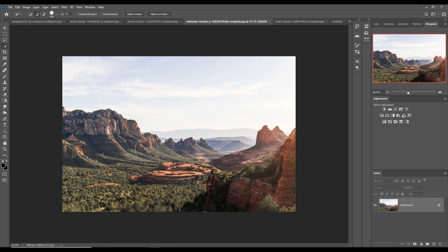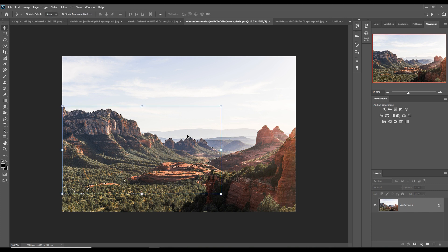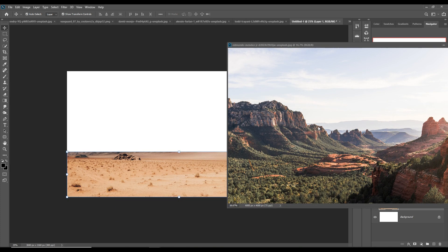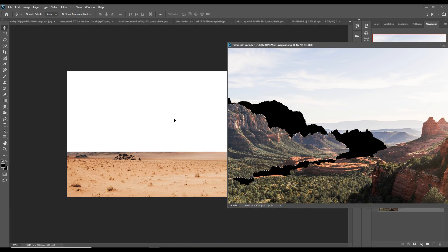Use the Quick Selection tool and select this one. Just resize the tool by using the bracket key and simply select it. This is the fastest process to select anything in Photoshop. I also erase some extra parts, then click on the new document and simply place this one.